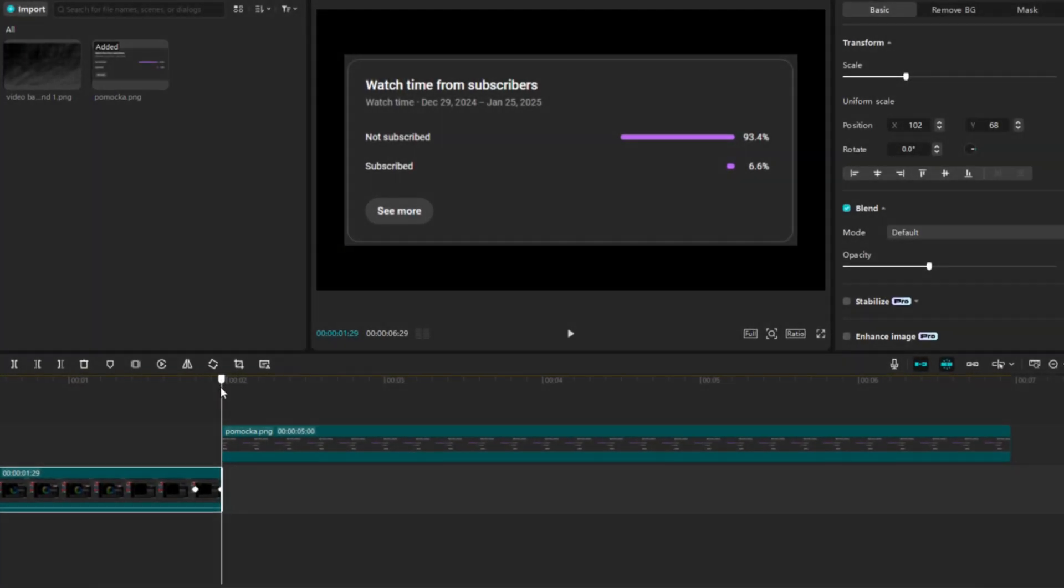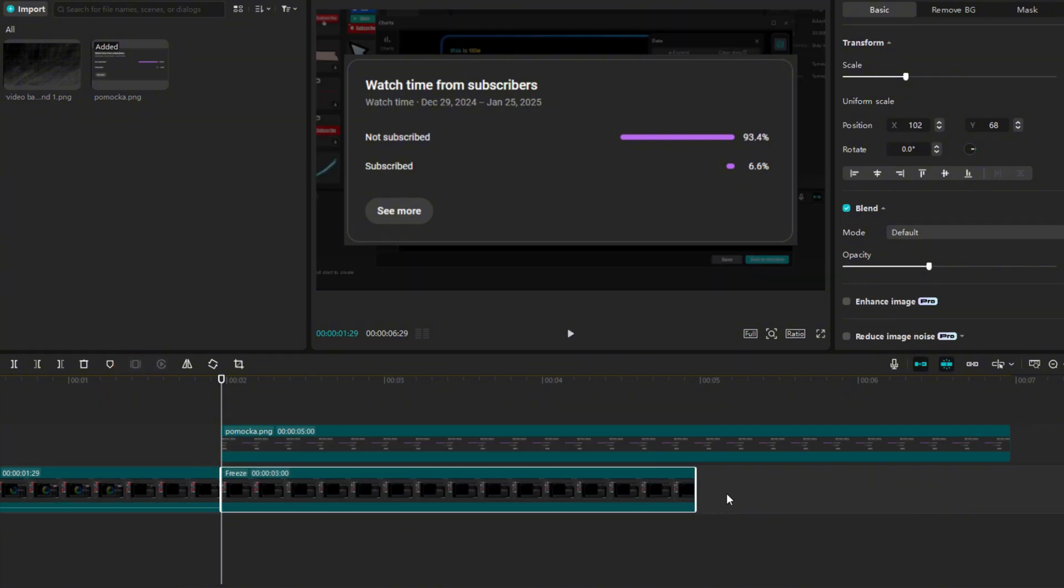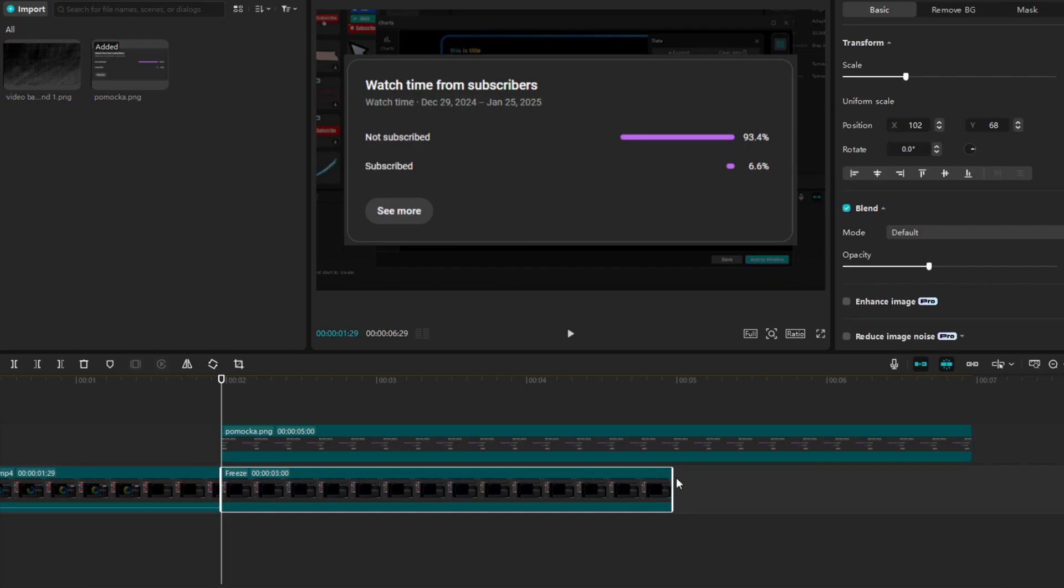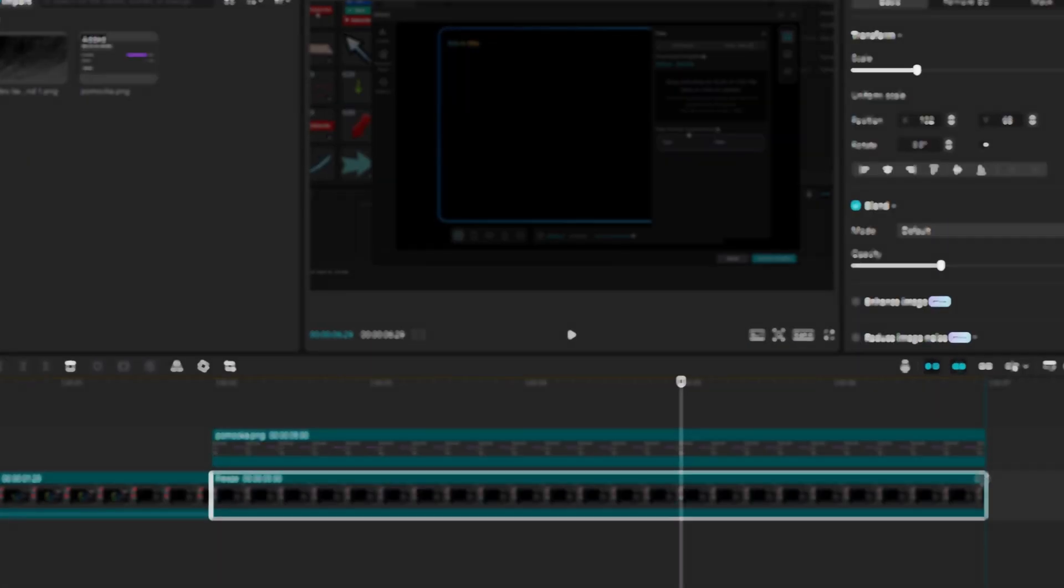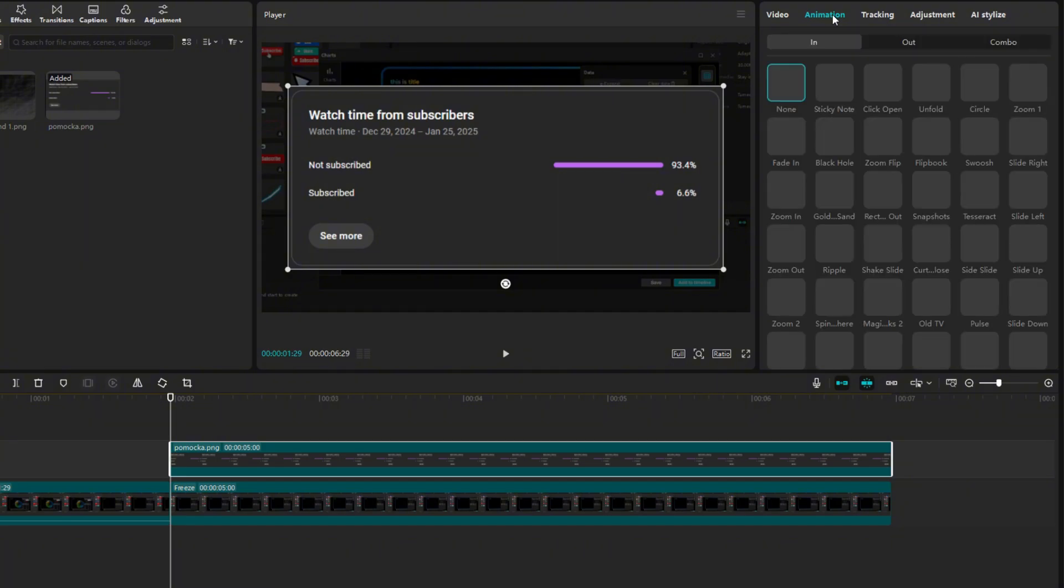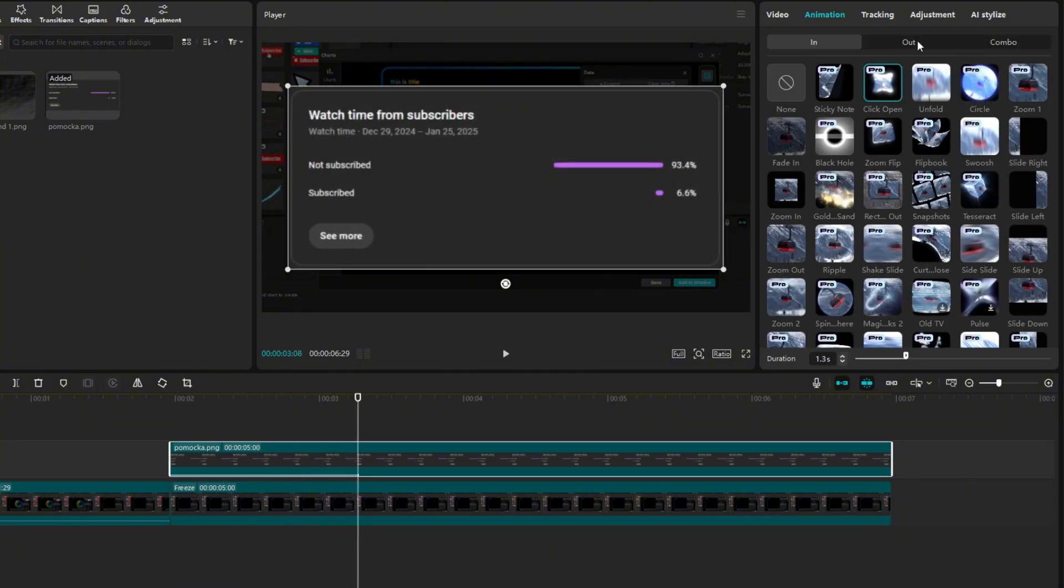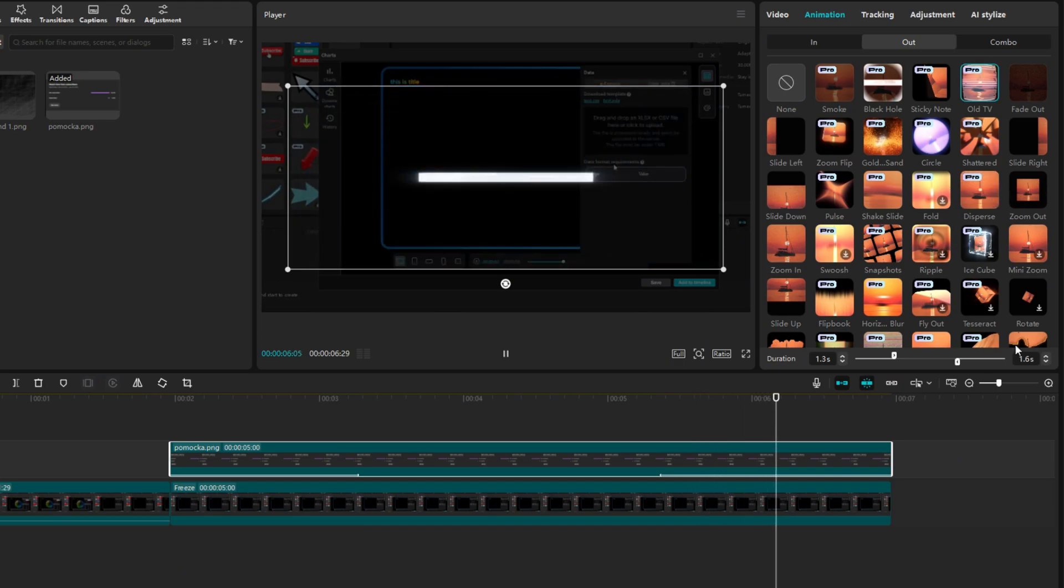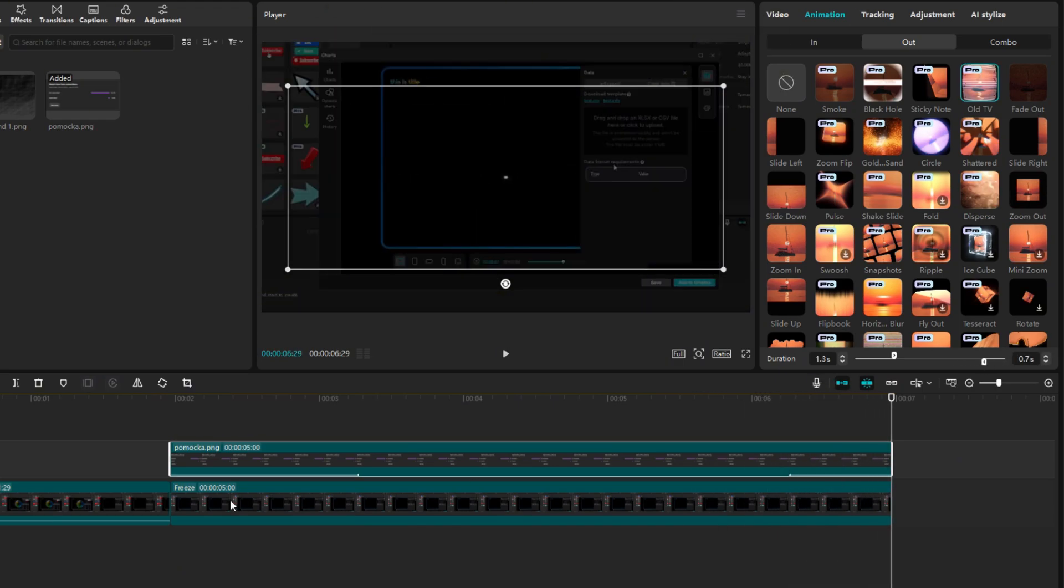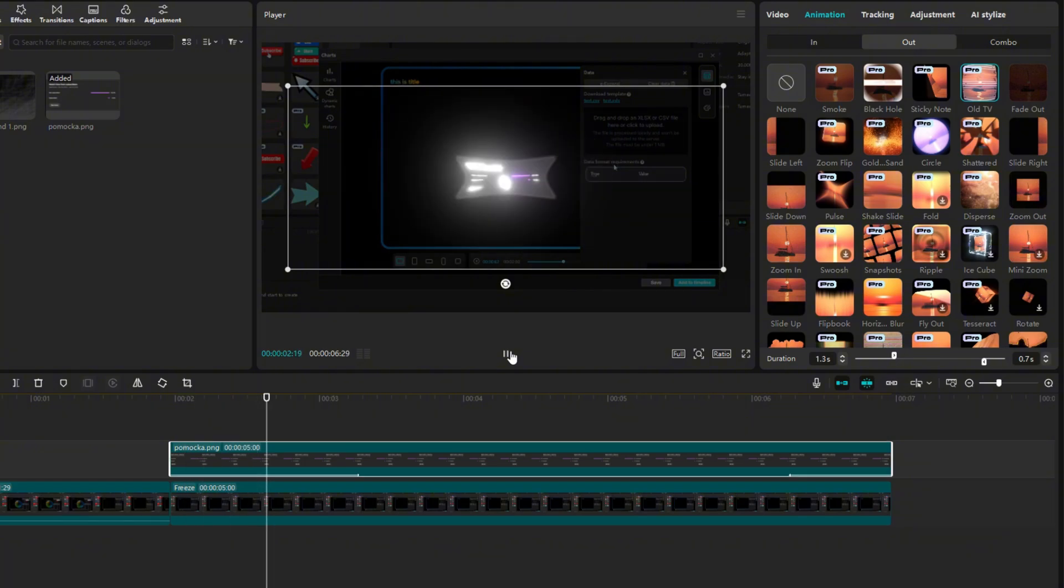Now go to the end of the video on the timeline and press Freeze. This will add an image showing the scene from the video where you are with the cursor. Stretch it under the whole image you added. Click on the top image and go to Animation. Then select Click Open or whatever else suits you. Go to Out Animation and select Old TV.